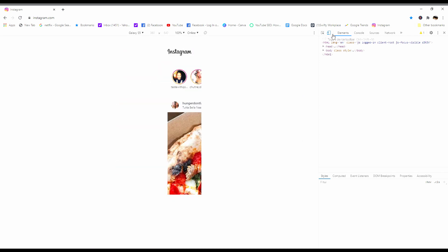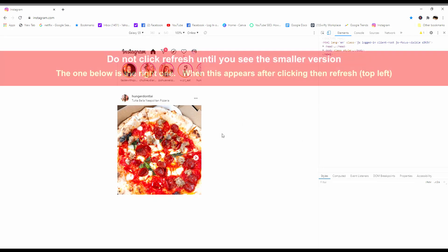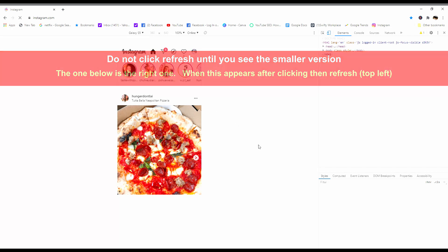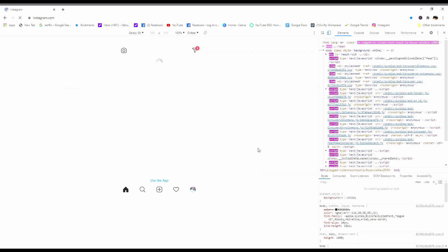Once you've clicked it and you see the small one and it's in the middle, it's a rectangle, then go top left and reload the page. When you reload it, then what you're looking for should happen.